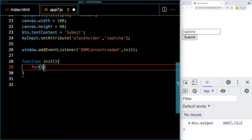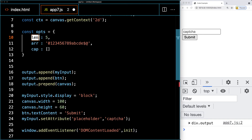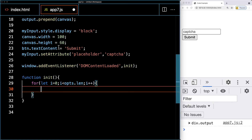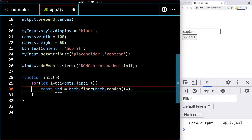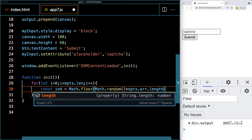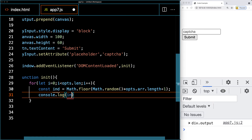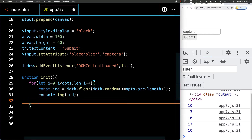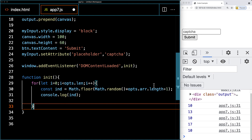Inside INIT, we use a simple for loop starting at i = 0, iterating while i is less than options.length, incrementing i by 1. We select a random index value using Math.floor(Math.random()) multiplied by the length of the options array, plus 1. We then console log the index values to check the potential characters being selected.